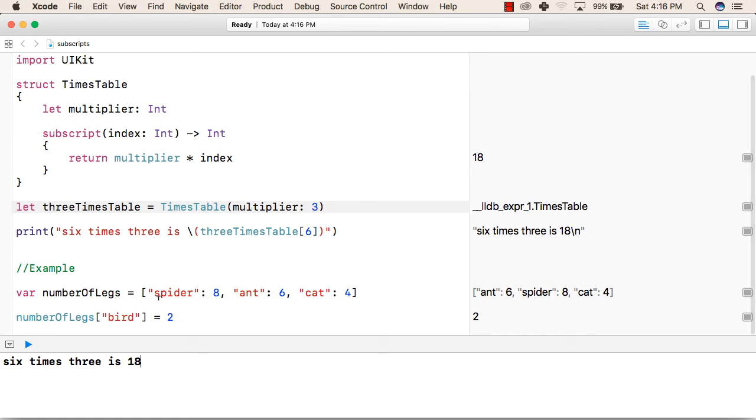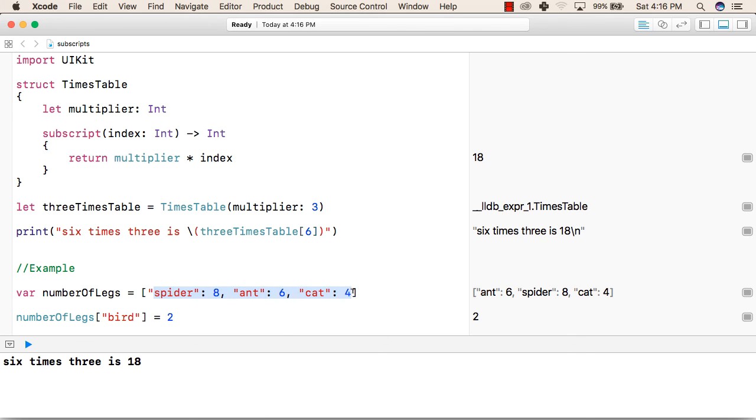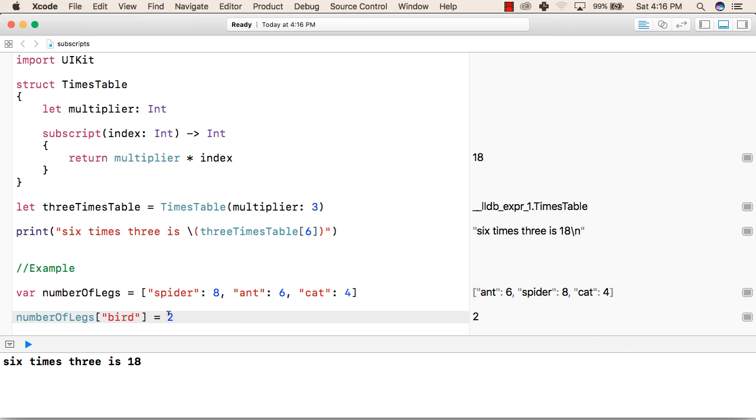Another example of Subscript is we have been using this throughout Arrays, Dictionaries and other things where we write Subscripts inside the square brackets to access some value. For example, in this Dictionary we have 3 key value pairs in which we are adding one more value by simply writing the key as a subscript and the value on the right hand side of the Assignment operator.